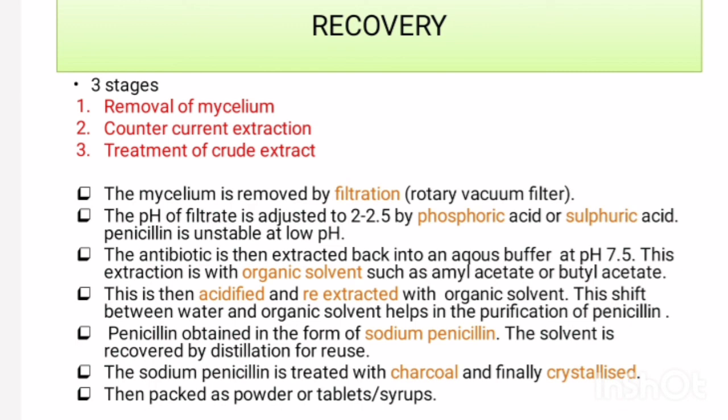Finally, the penicillin is obtained in the form of sodium penicillin. The solvent is recovered by distillation for reuse in the next production process. The sodium penicillin is treated with charcoal and then prepared in crystalline form by crystallization. At the end, the product is packed as either powder, tablets, or syrups.